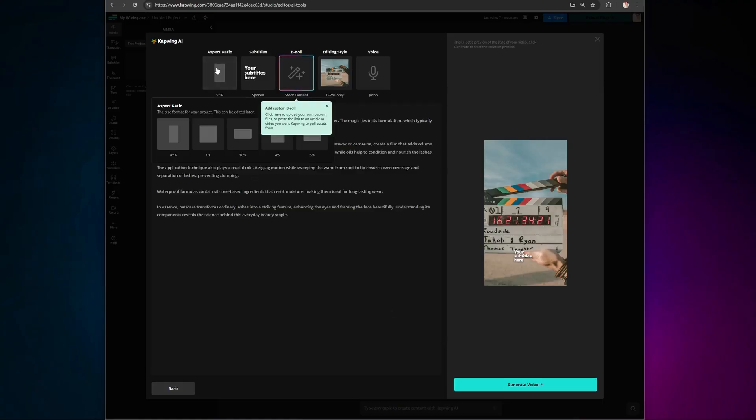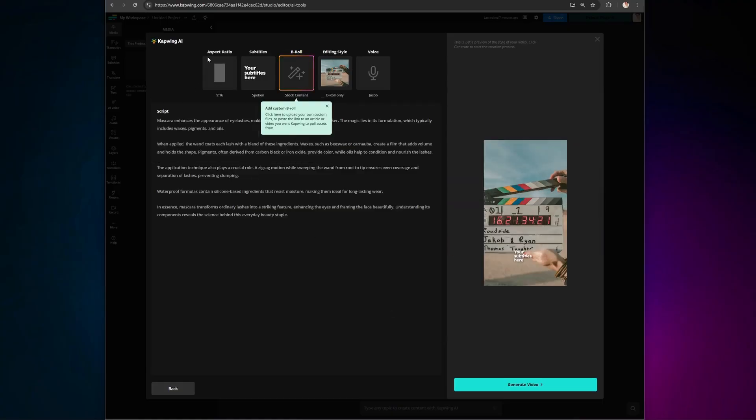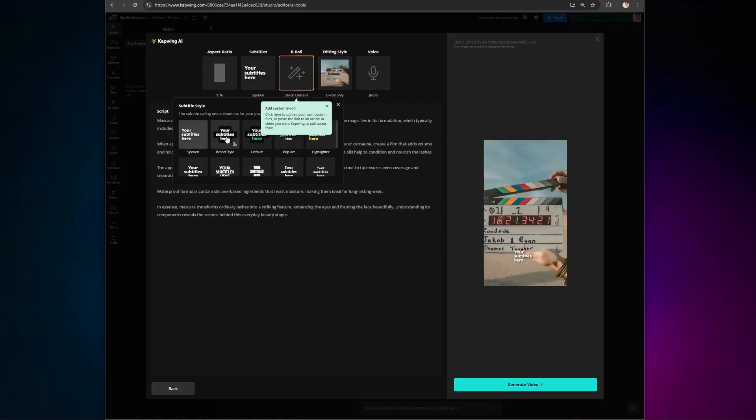Next, you have the ability to select a custom-made aspect ratio and add subtitles. But what really sets this video generator apart is your ability to piece together your own unique and custom B-roll footage.